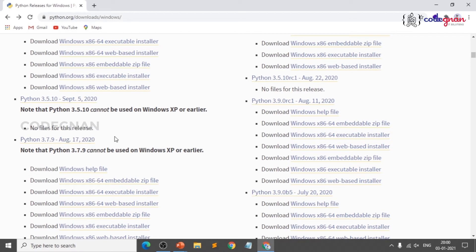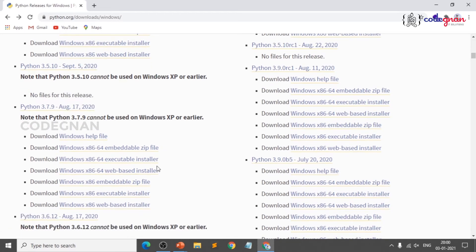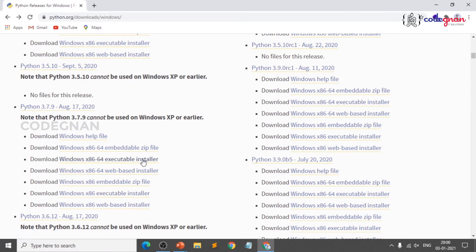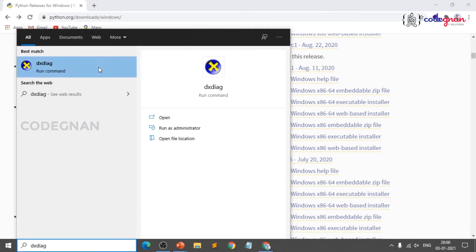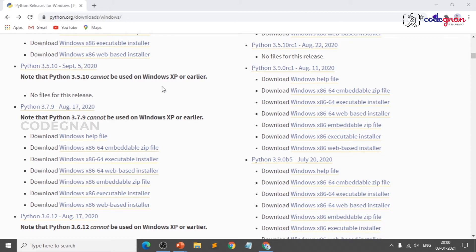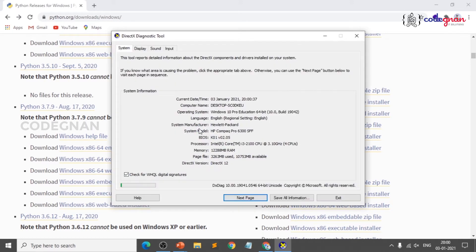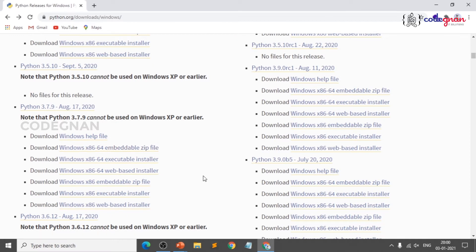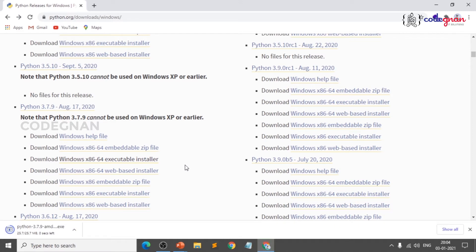Python 3.7.9 was released in August 2020. If you are on 64-bit, click on the executable installer; if on 32-bit, click that option. Check your system specs by typing DXDiag to run diagnostics. Most people use 64-bit, so click the third link. It will download a .exe file in a couple of minutes.